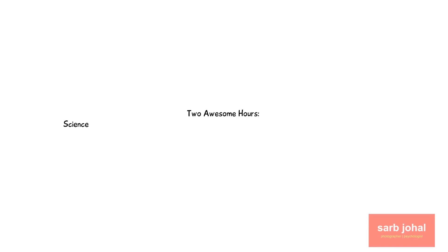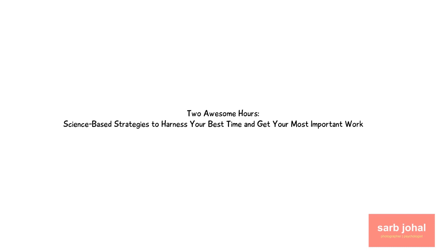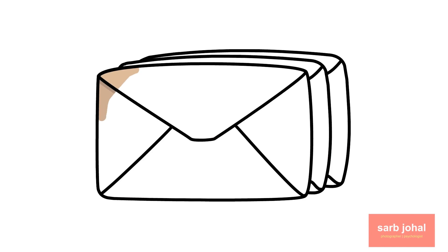Hi and welcome to this animated book summary of Two Awesome Hours: Science-Based Strategies to Harness Your Best Time and Get Your Most Important Work Done by Josh Davis. I'm Saab Johal and let me take you through my book summary.